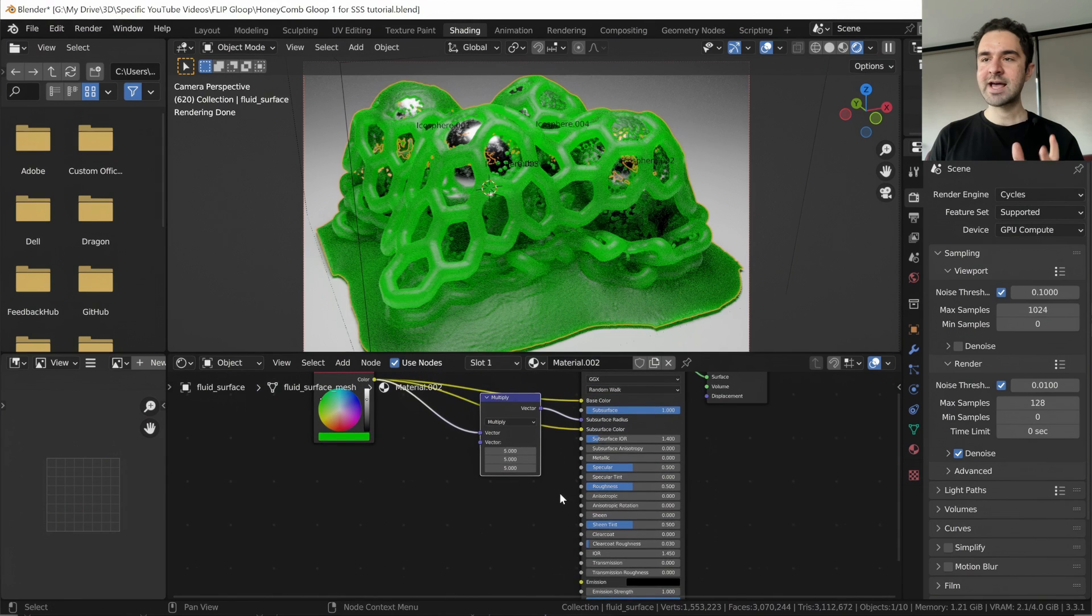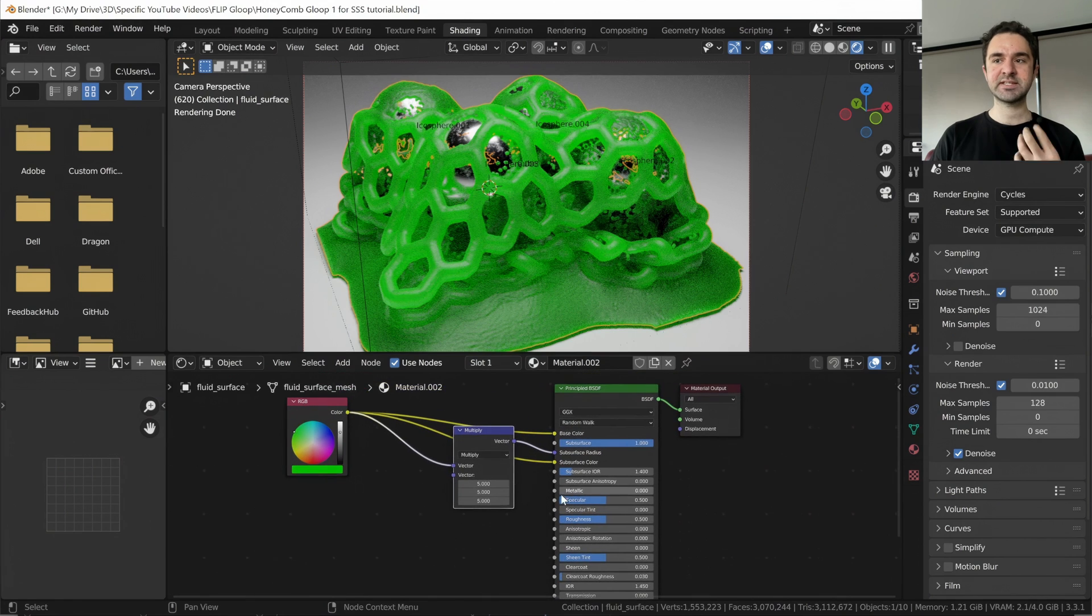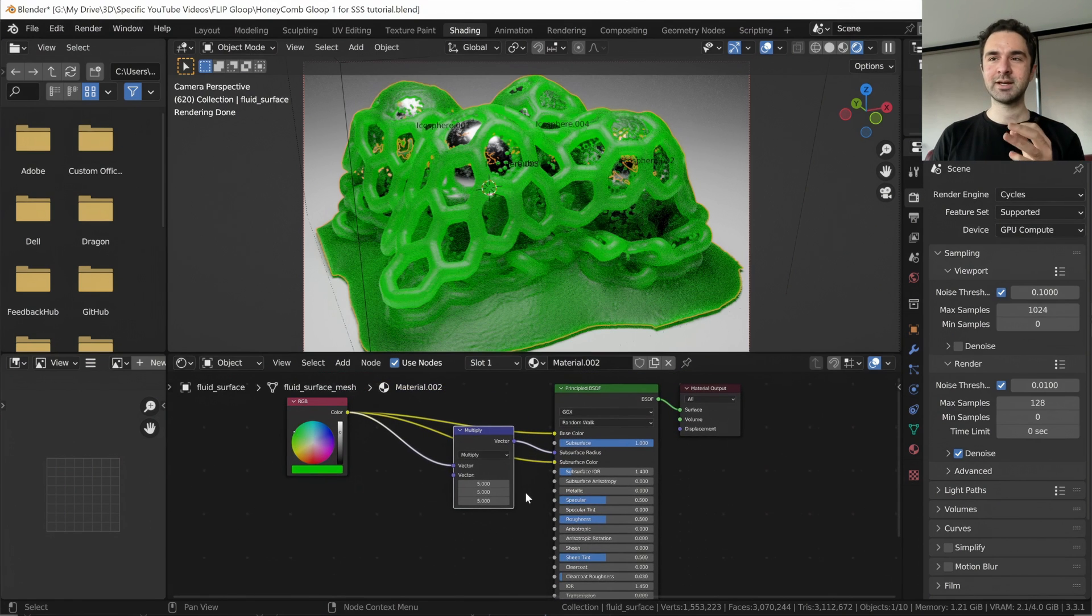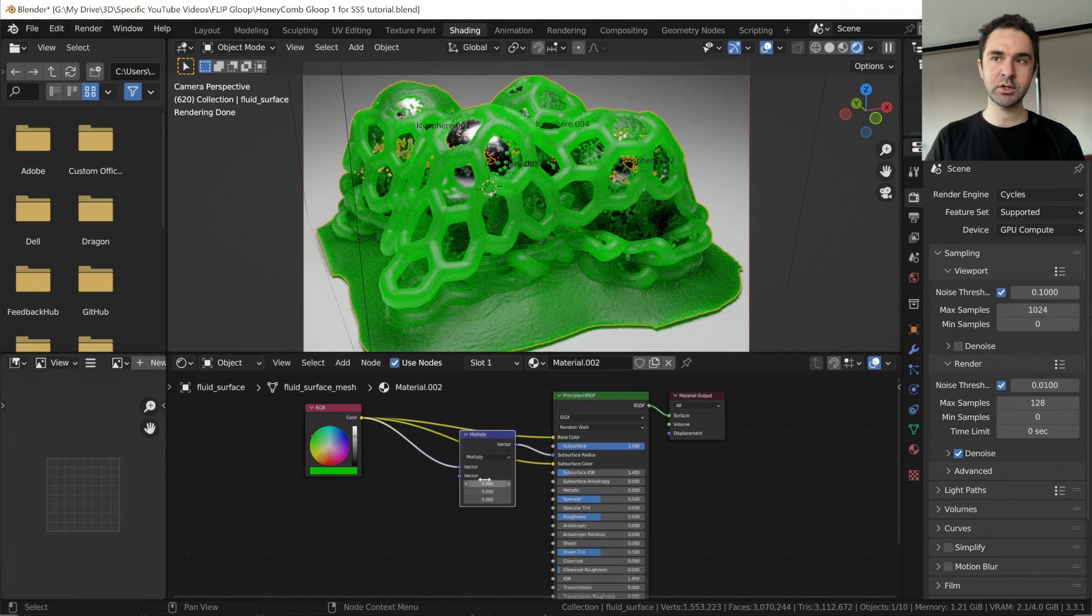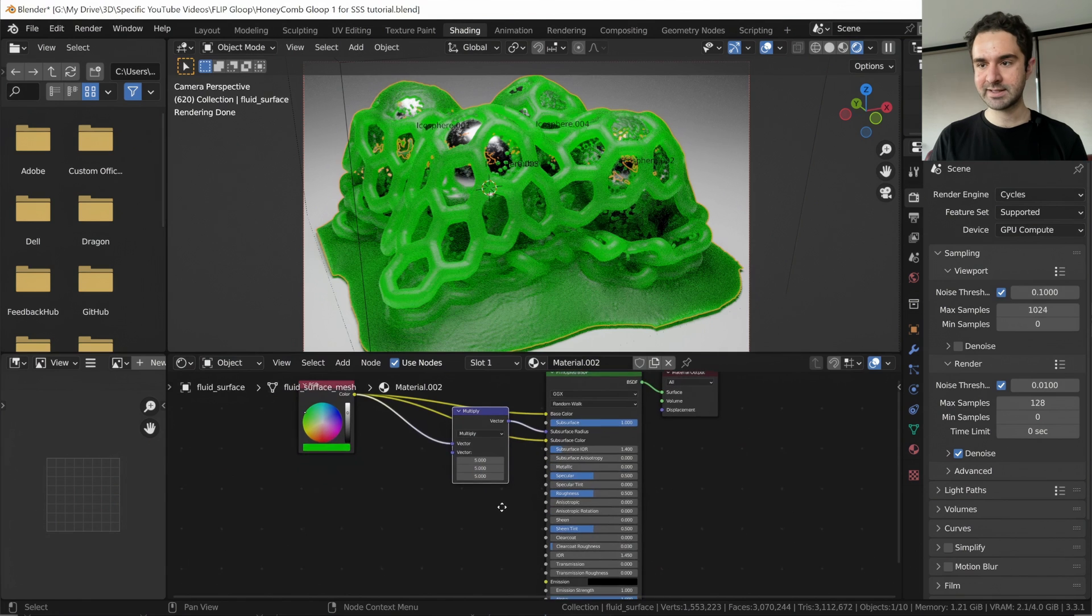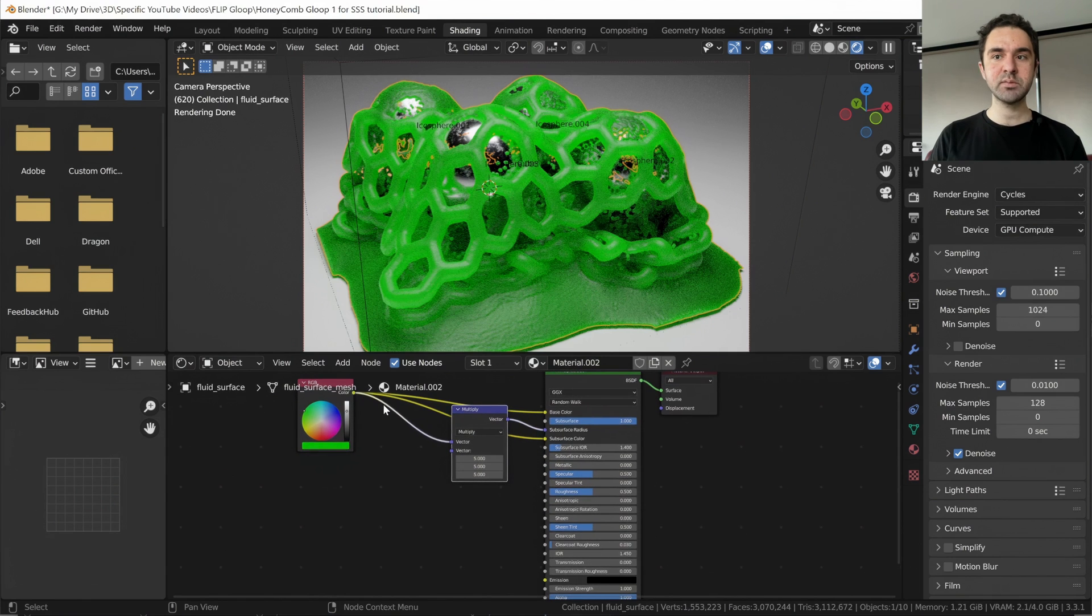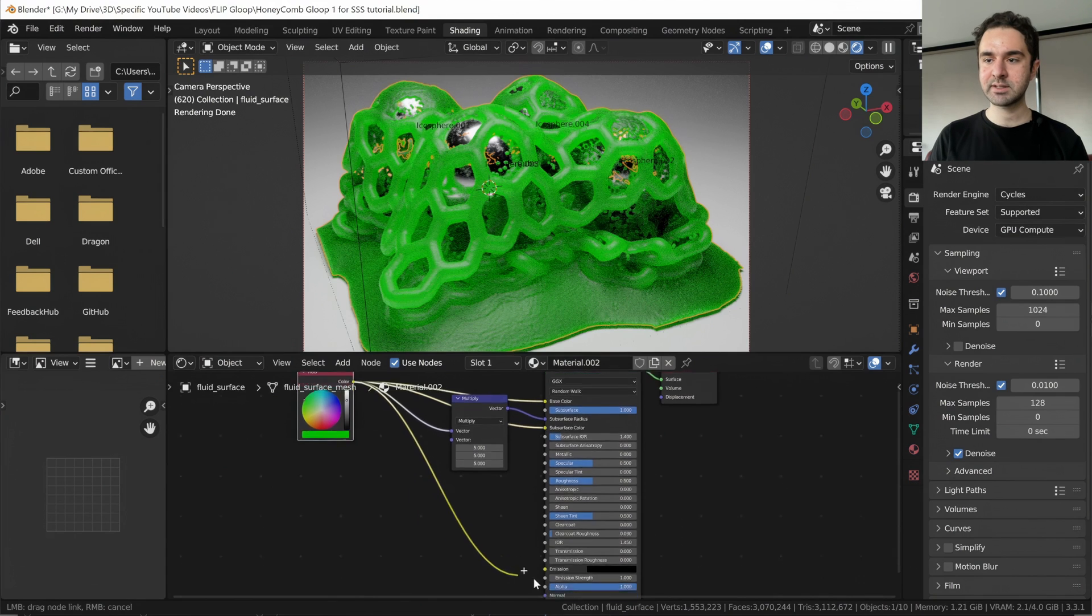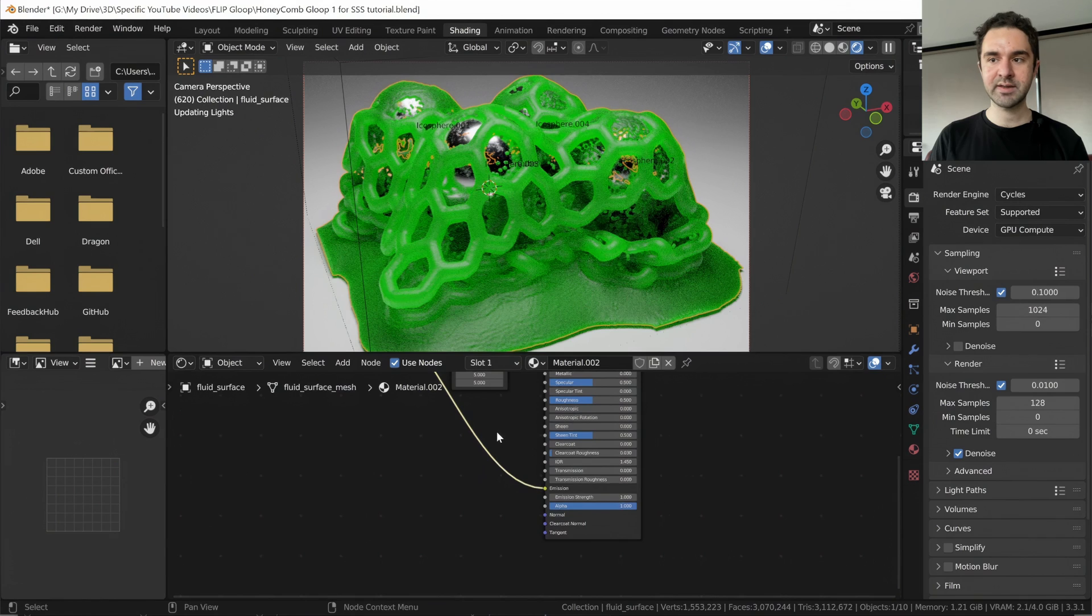But an extra little thing, this isn't subsurface scattering, but it can help sell this slimy material is a little bit of emission. You can make it look a bit like radioactive and glowy, which can look cool in the right scenes. So we're going to use the same color just to minimize like having to copy and paste things. We're going to plug it into the emission.